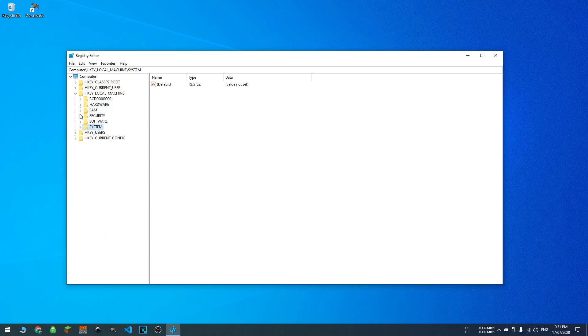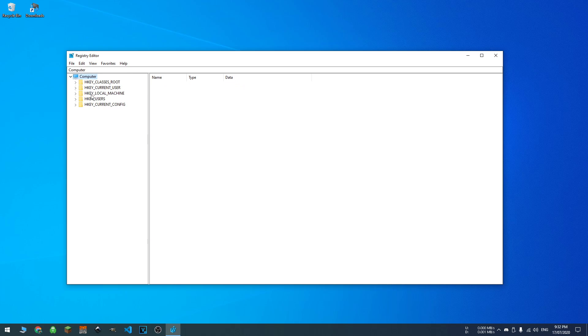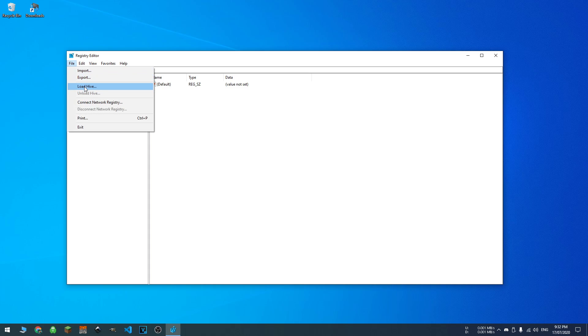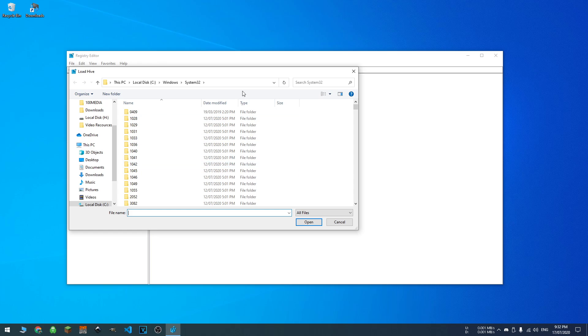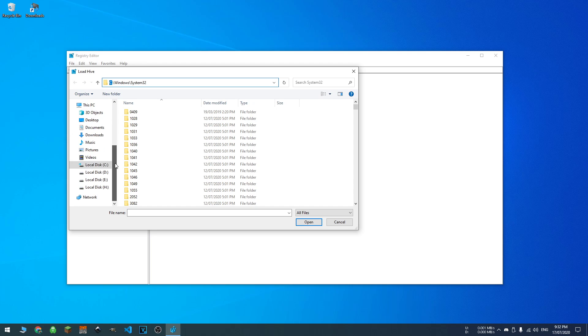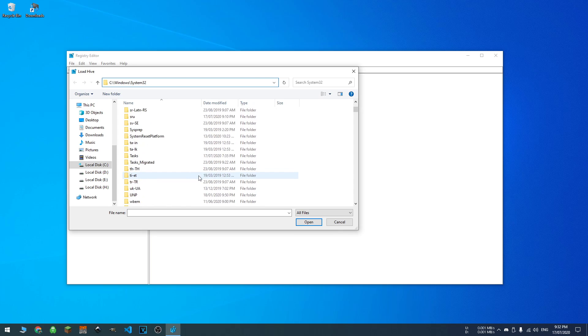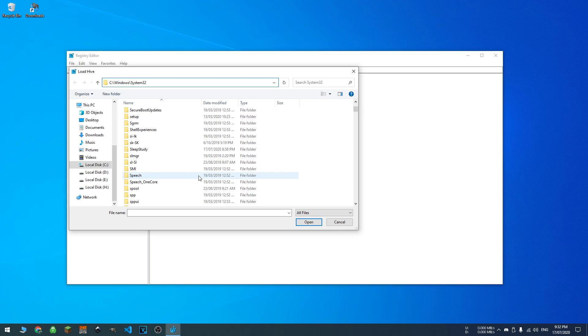And then you're going to want to click on HKEY_LOCAL_MACHINE, or computer if it's not dropped down already. And then you're going to want to load a hive. Now the hive is actually located in your problematic drive letter, so it'll be in your list here, problematic drive, Windows System32.